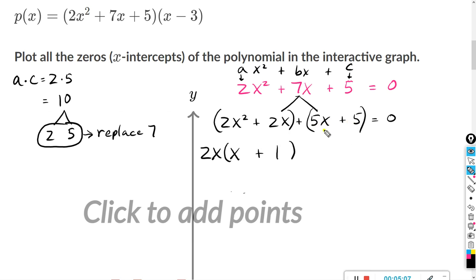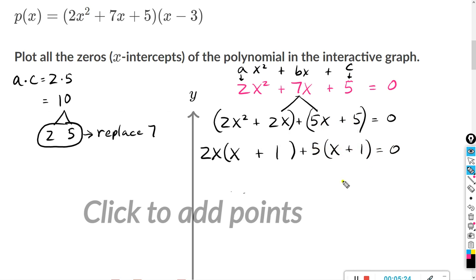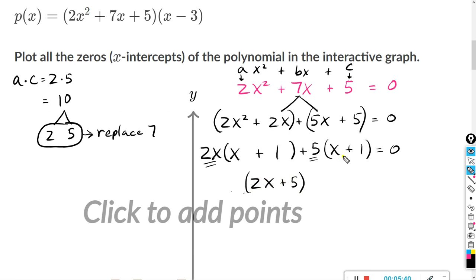For the second group, 5x plus 5 — both are divisible by 5. So factor out a 5: 5x divided by 5 is x, and positive 5 divided by 5 is 1, equals zero. Now both the 2x and the positive 5 are multiplied by x plus 1, so we get 2x plus 5 times x plus 1 equals zero.